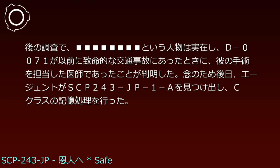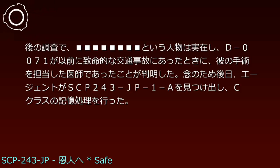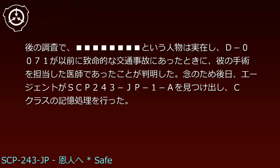D-0071とは面識がないといい、忙しいから、という理由で一方的に電話を切った。後の調査で、という人物は実在し、D-0071が以前に致命的な交通事故にあった時に、彼の手術を担当した医師であったことが判明した。念のため後日、エージェントがSCP-243-JP-1-Aを見つけ出し、Cクラスの記憶処理を行った。